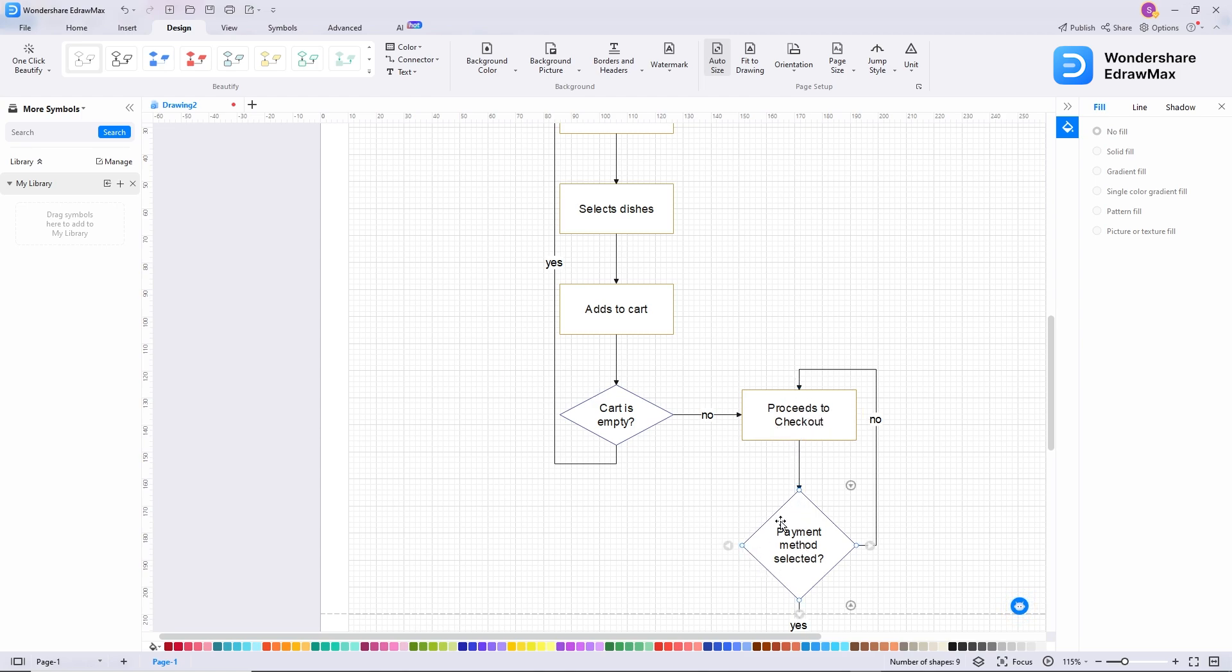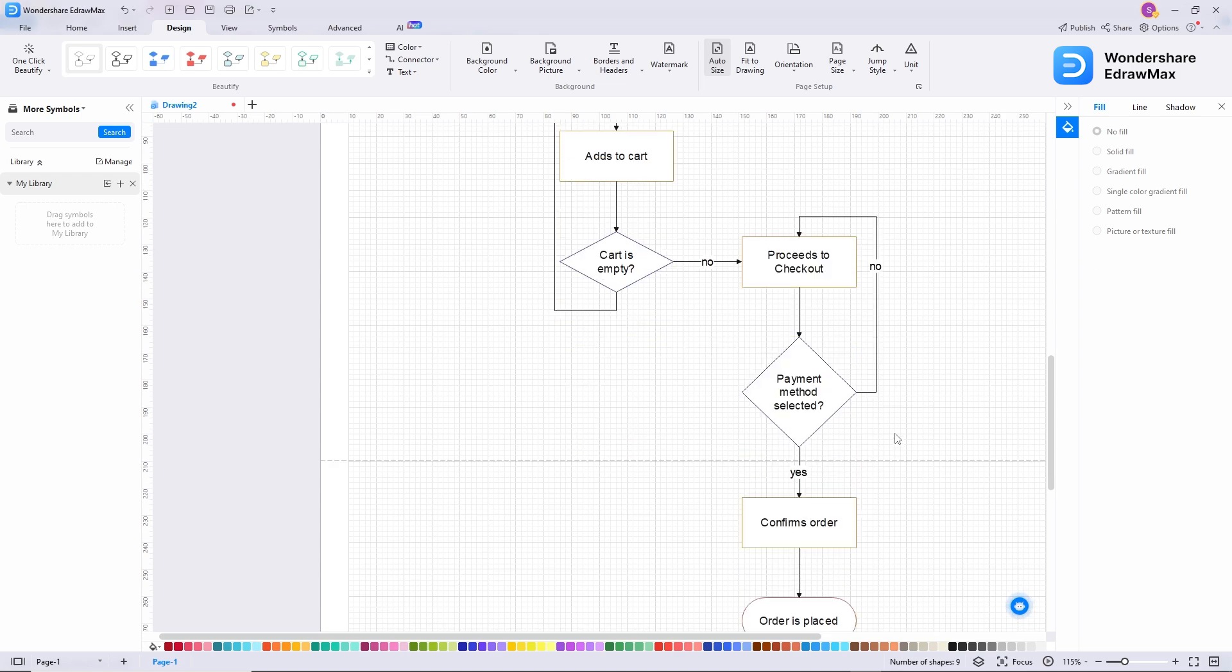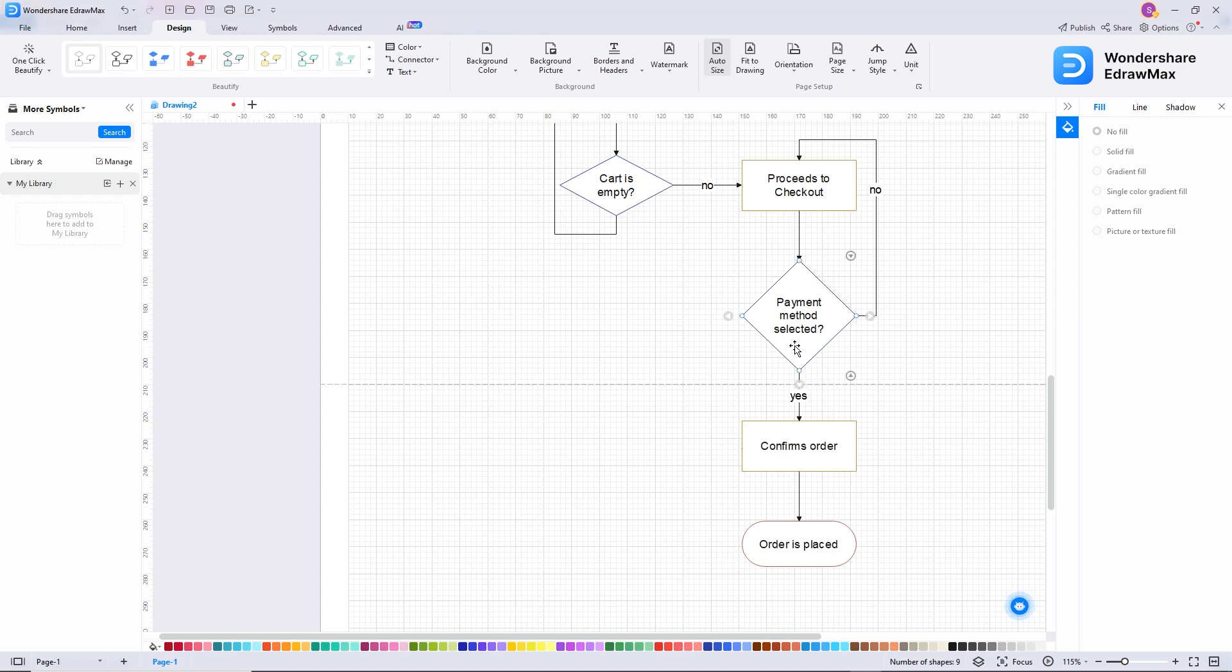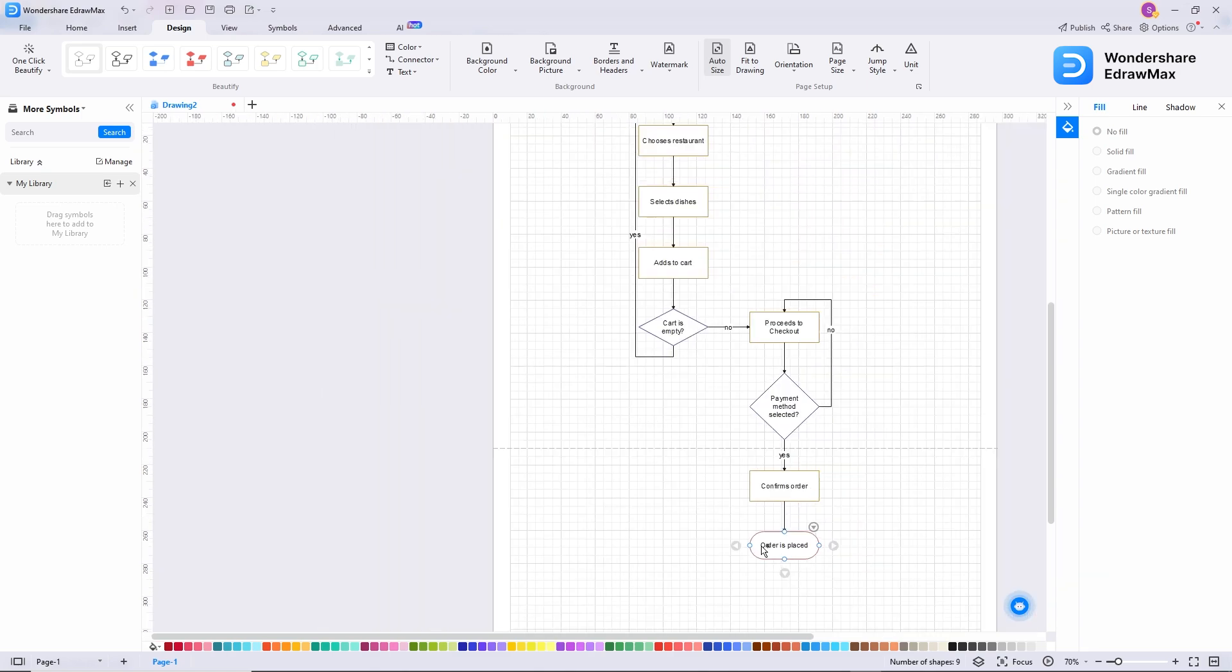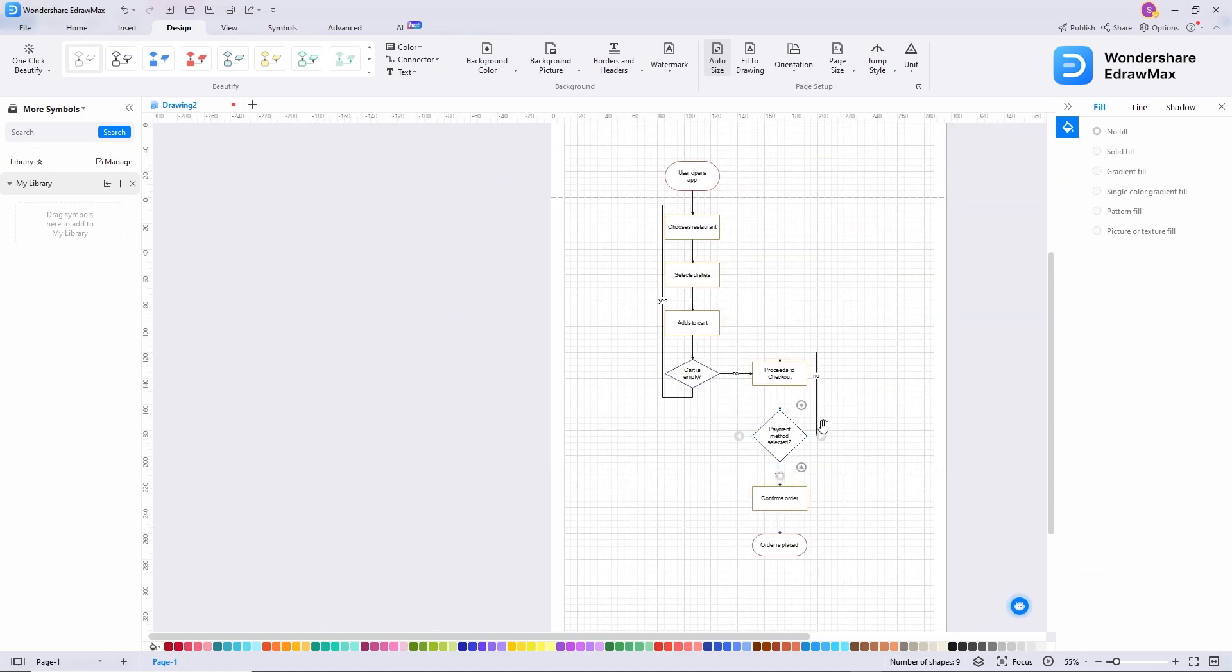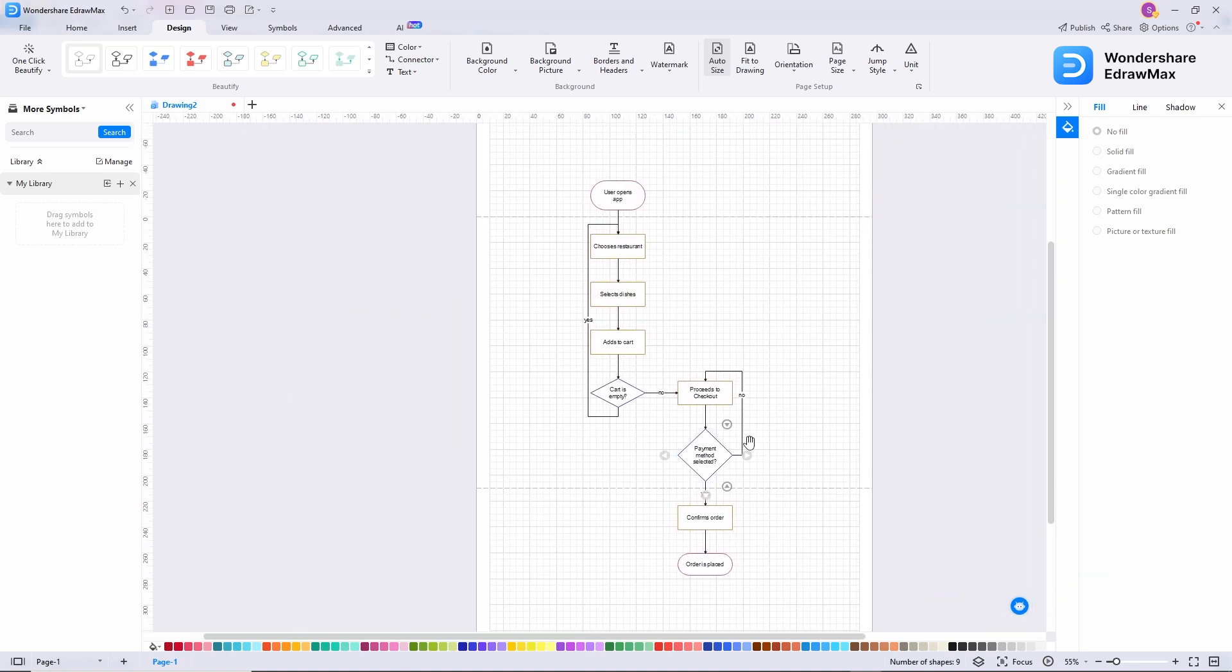Then, the next step is if the user does not select any payment method, this arrow will take the user back to this stage. And if yes, the next stage will be confirm order, and then they will place the order, which is the closing stage, and again, represented by a circle.